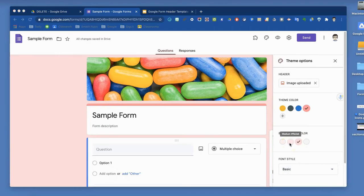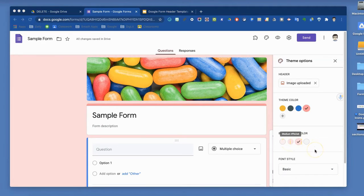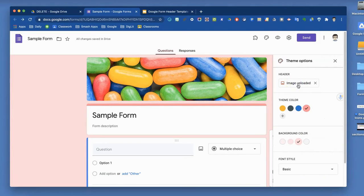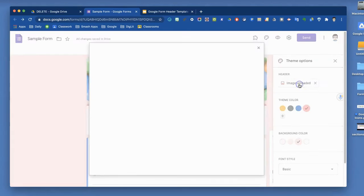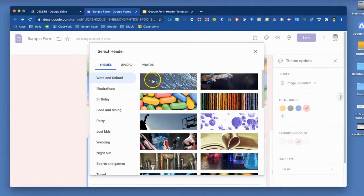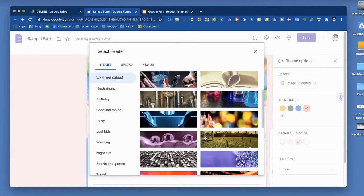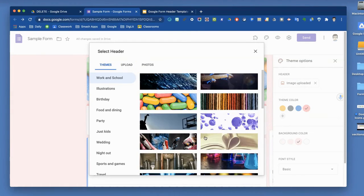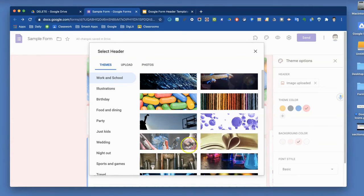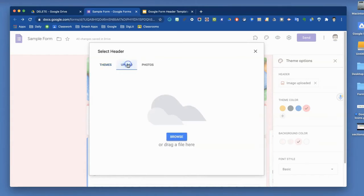Before we leave the theme options for making your form look pretty, I did promise to come back to one option, which is to upload your own photo. You can do that if you have something you want that is not one of their built-in headers. Maybe you want something that includes your Bitmoji or something more relevant to the form you're creating. So you can create that and then upload it.